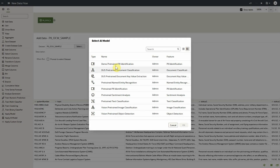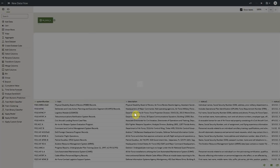One thing to note: in our demo, we have already pre-registered the PI identification model. The process for doing so is the same as any other AI language model within OAC. We'll scroll down and select the pre-trained PI identification model, then click OK.